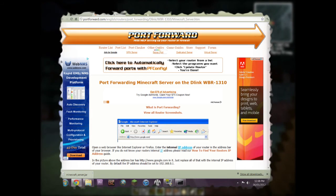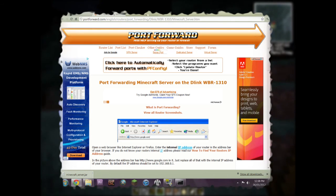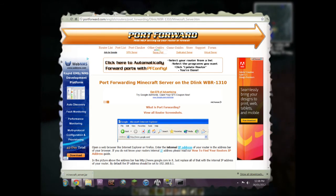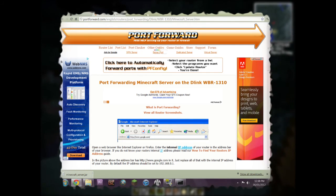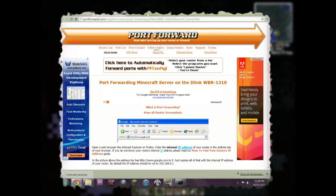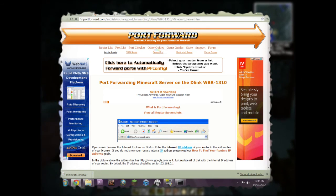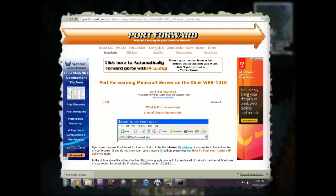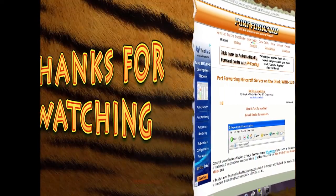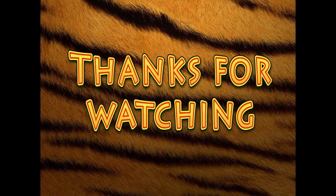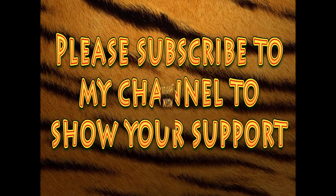That's basically what it takes to get a Minecraft server up and running: forward port 25565 on your router, set up your properties files, and you're good to go. In my next video I'll show you how to run a Bukkit server — that's a server where you can add mods and extra features for a much richer experience. Thanks for watching; I hope this helps, and please let me know if you have any questions.